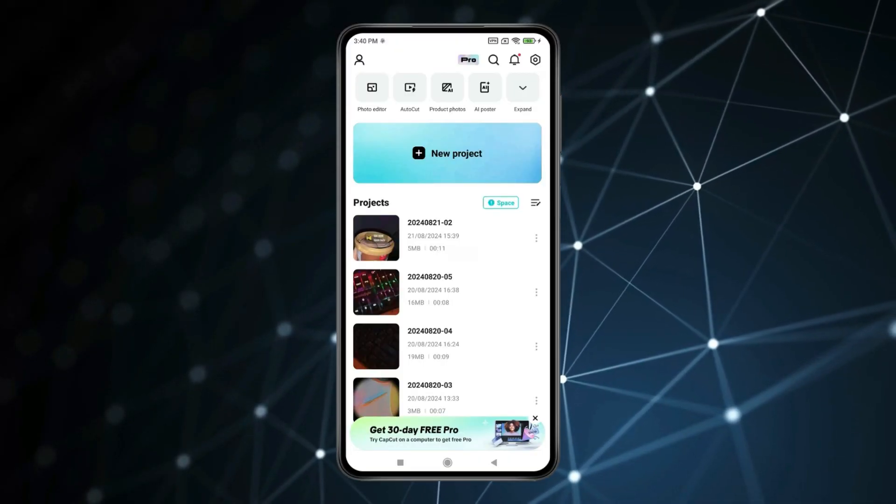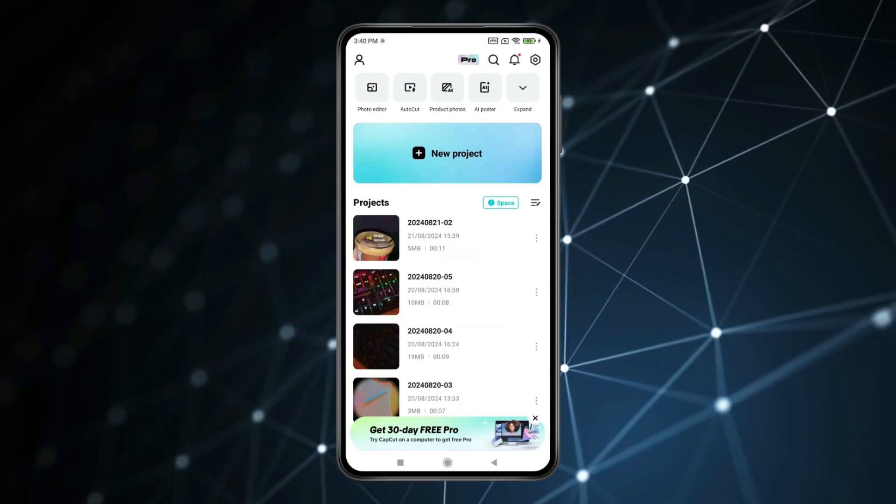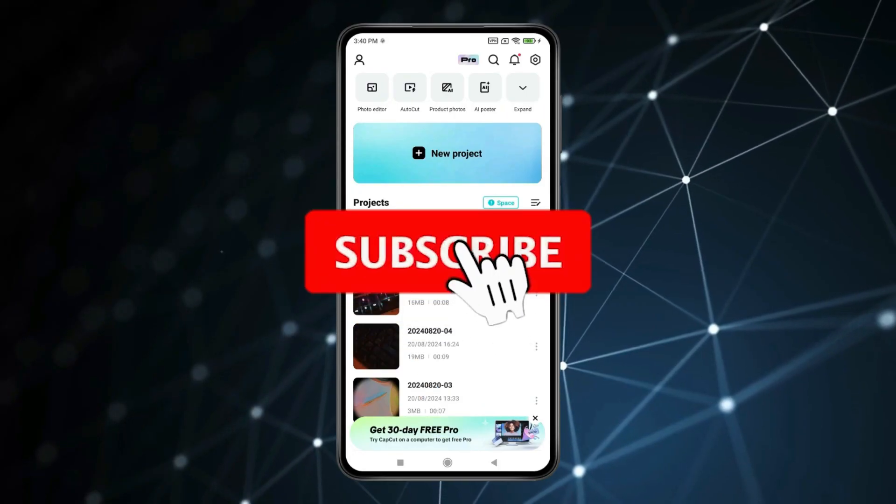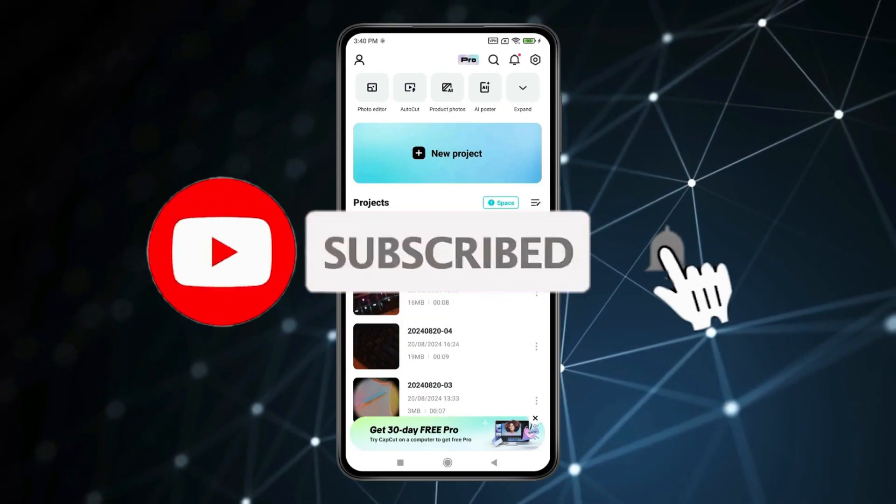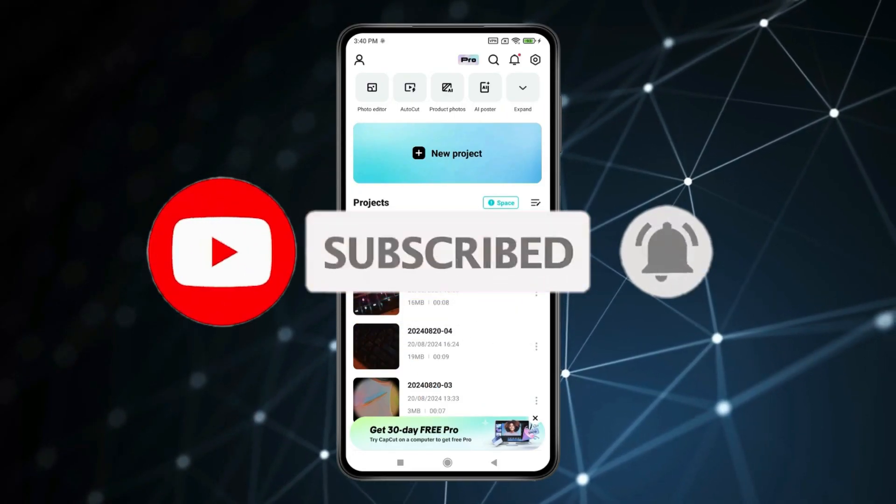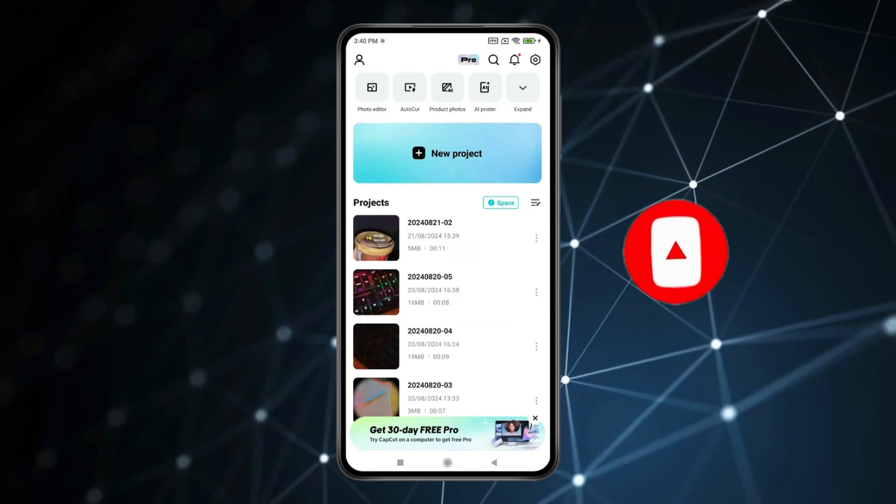So this is how you can save a video in CapCut in mobile. Thank you for watching this video. Please like this video and subscribe to my channel for more interesting videos like this.